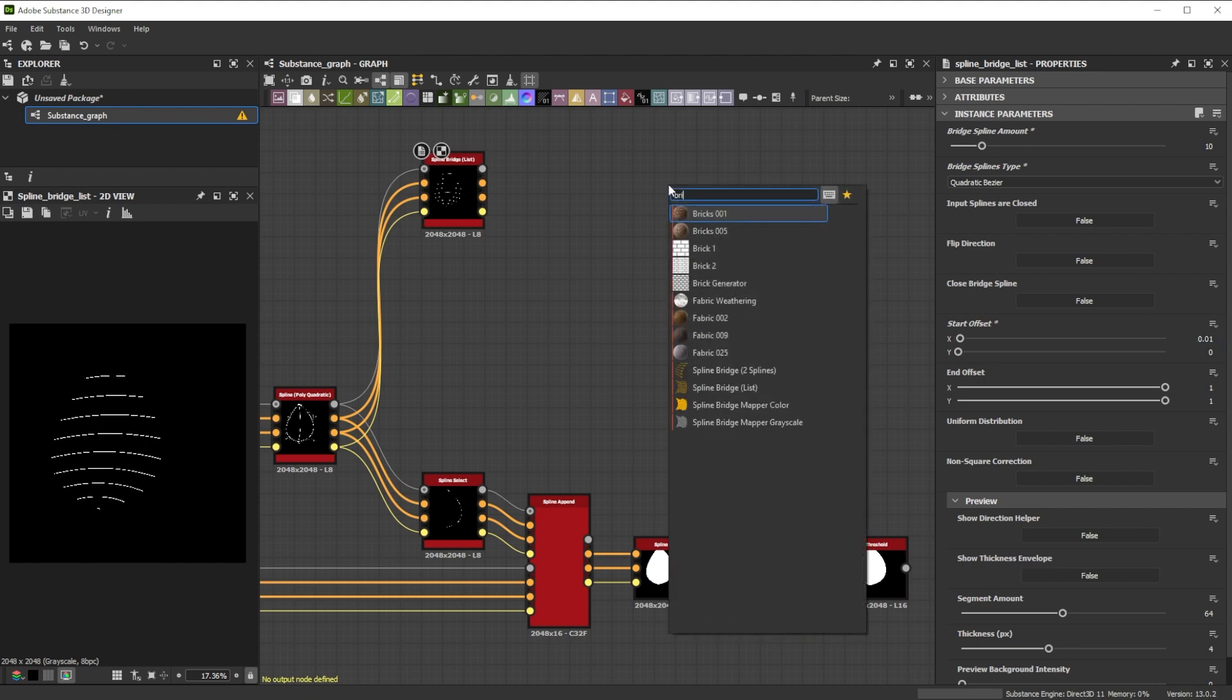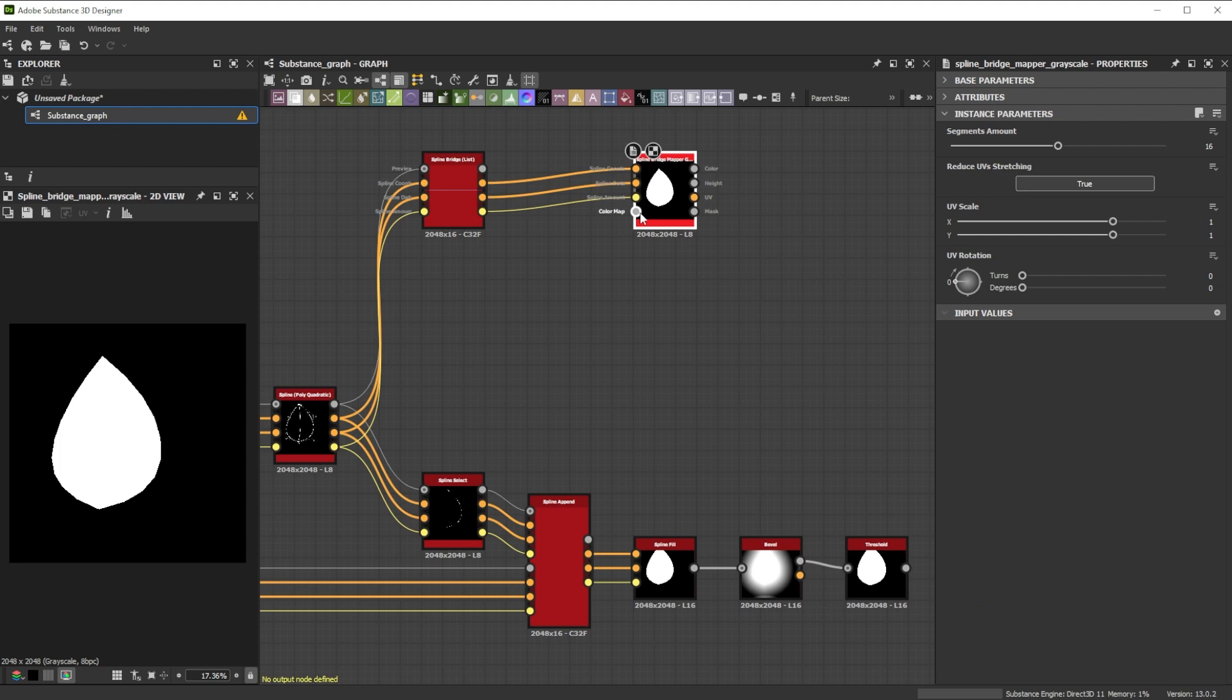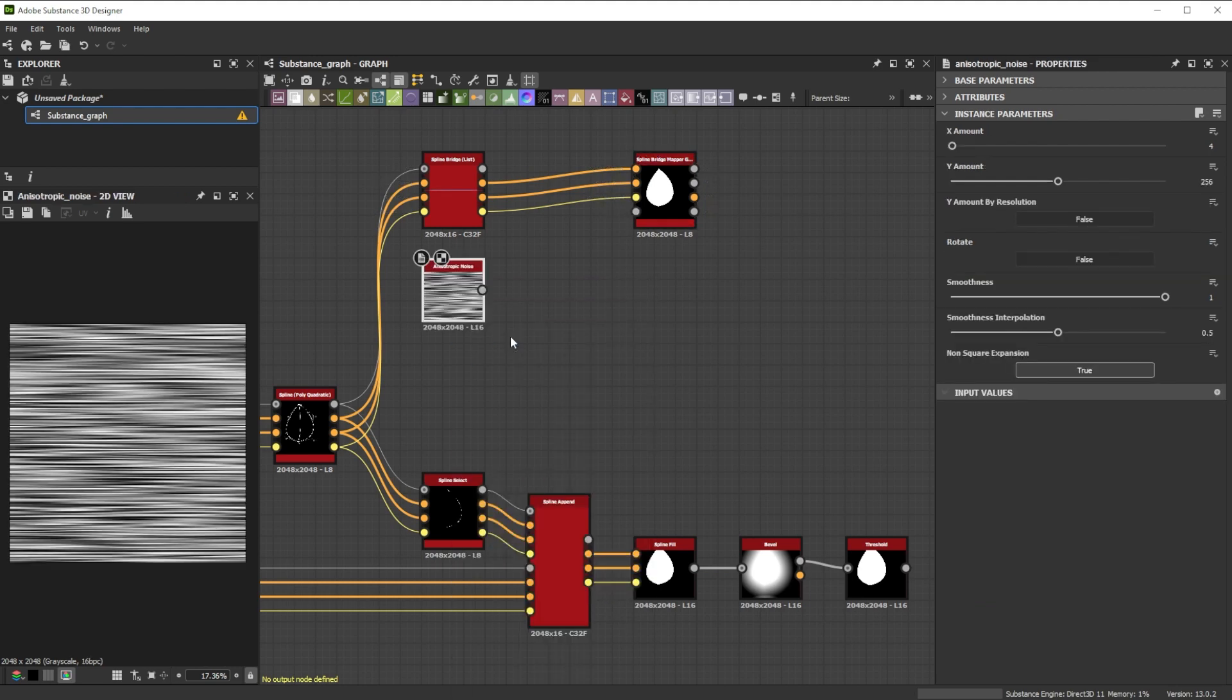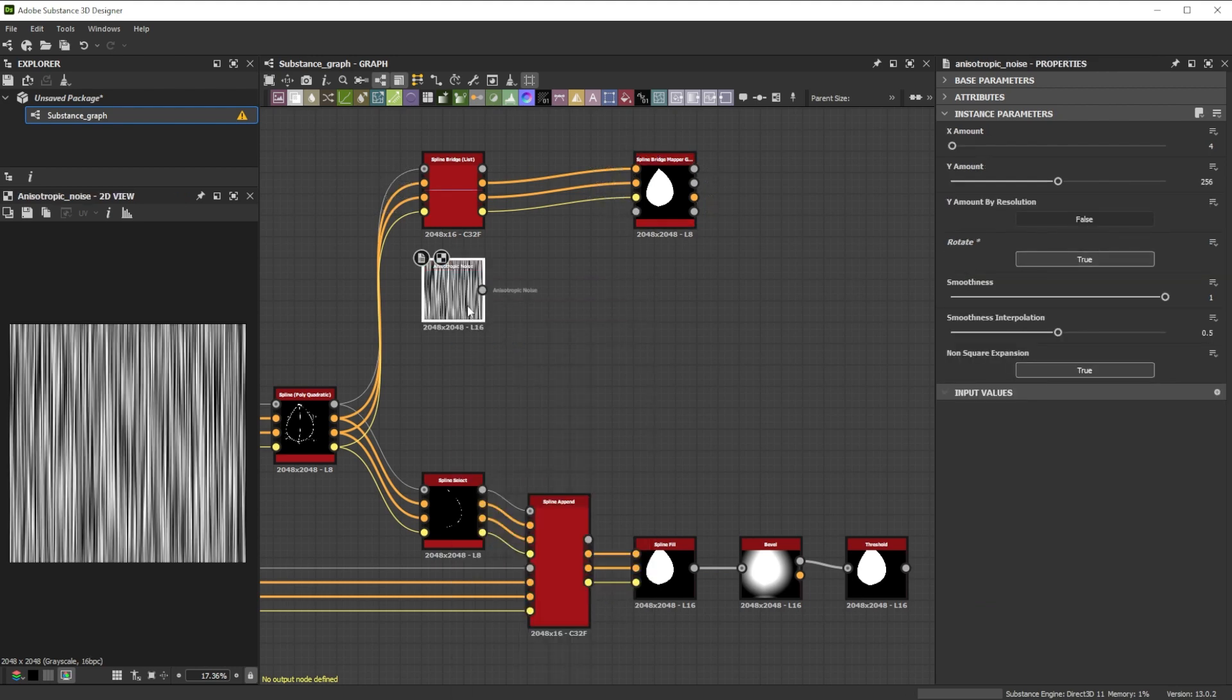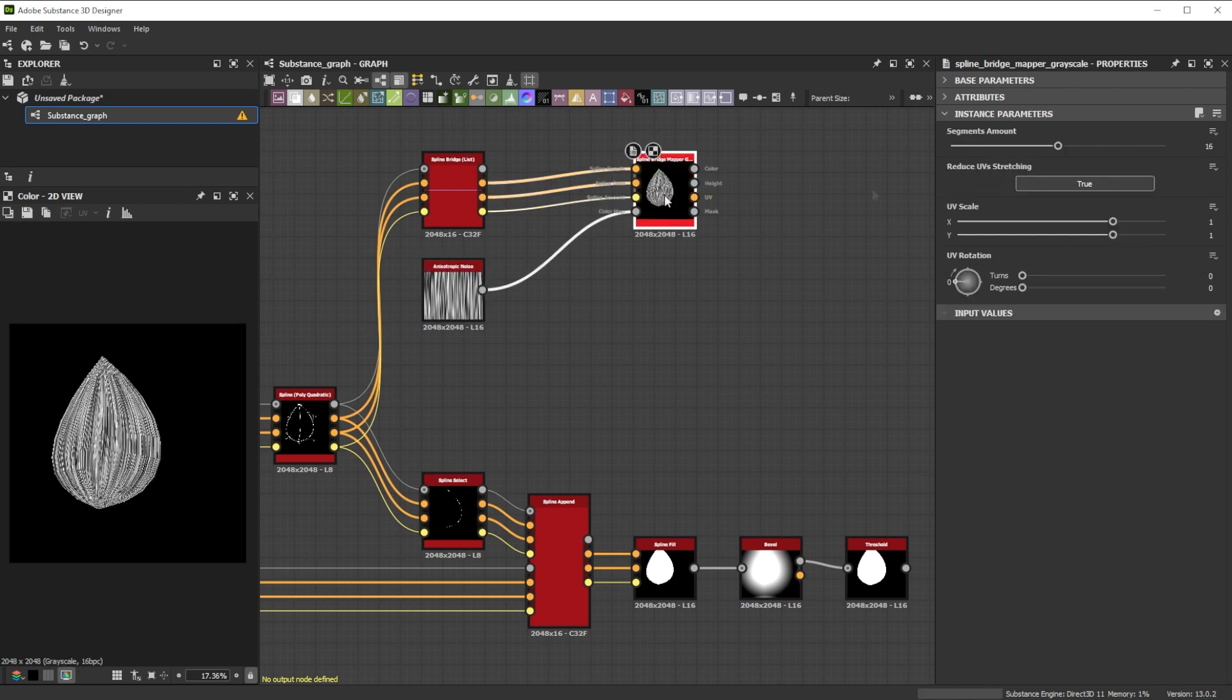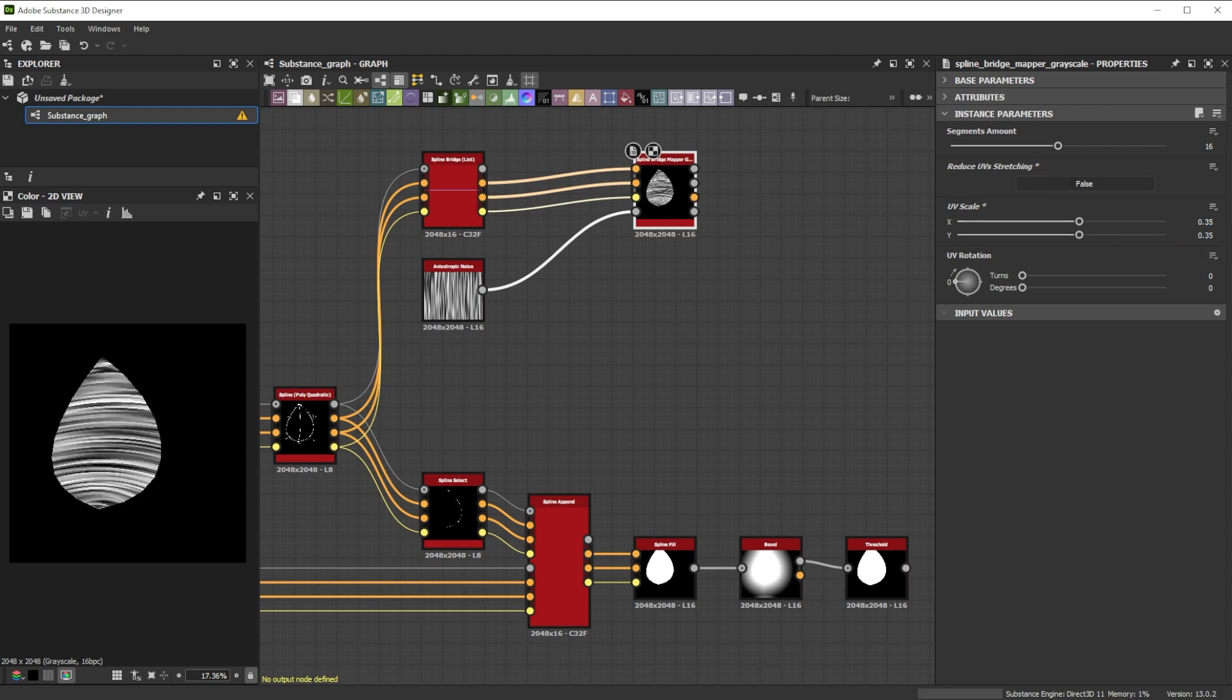Now we forward it to a spline bridge mapper grayscale node. As color map, we add an anisotropic noise node and rotate it 90 degrees. We deactivate reduce UV stretching and reduce the UV scale x and y to 0.35 for less dense lines.